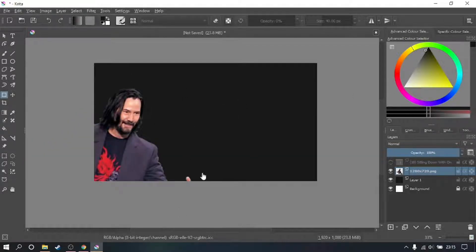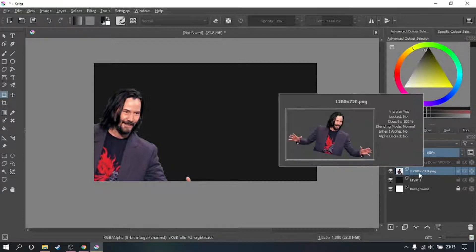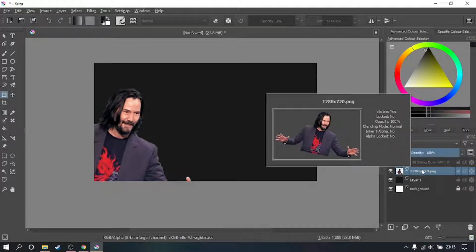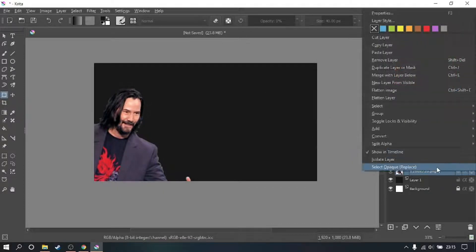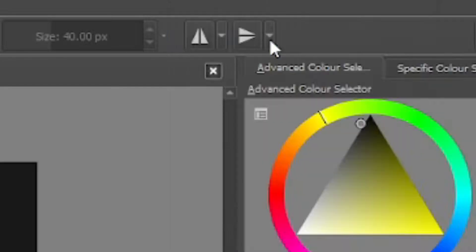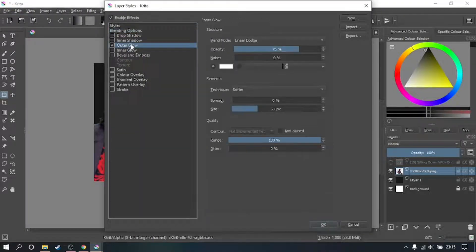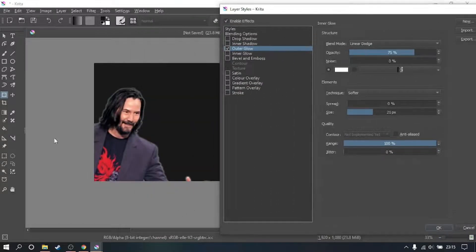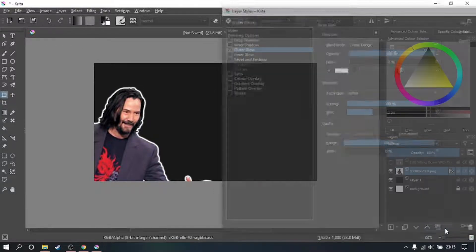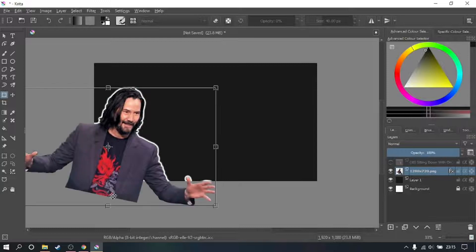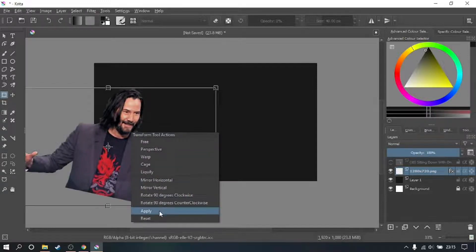From here, we want the character to stand out — we want him to pop. Go to the layer, right-click, and go to Layer Style. From here, go down to Outer Glow and select that. Set the opacity to 100% and the spread to 100%. Press OK and you've got that lovely white border around Mr. Keanu Reeves.